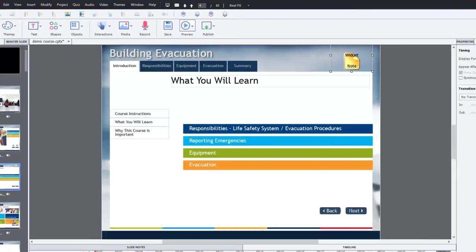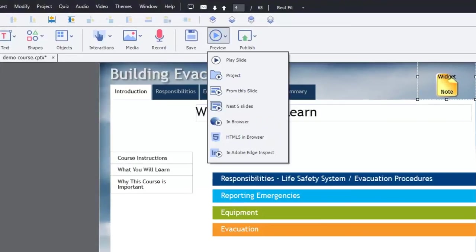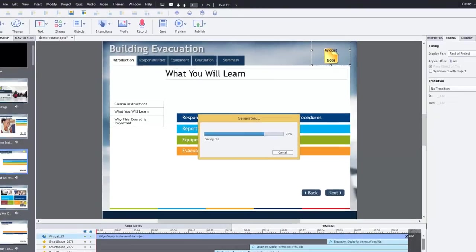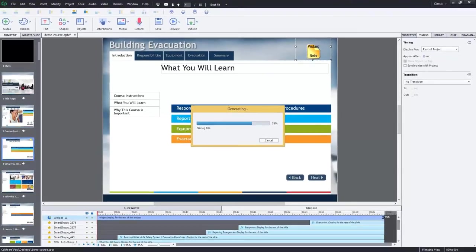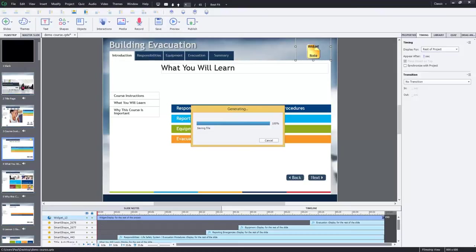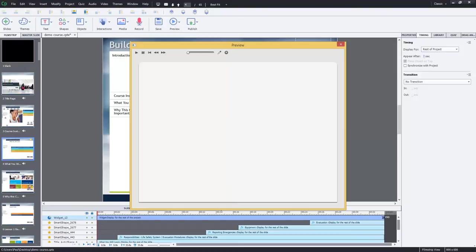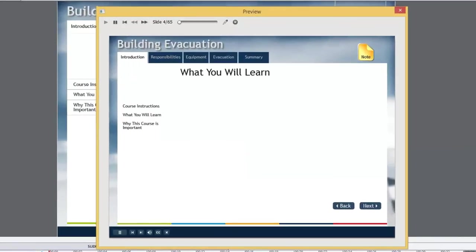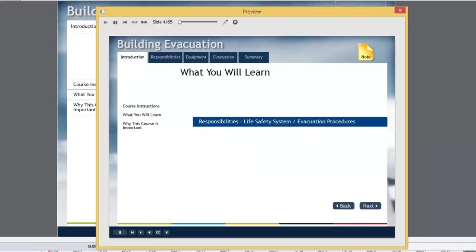So this will appear on the rest of the project for the entire course. So let's just preview this. I'm going to do this. I'll do the next five slides just to demonstrate that it is persistent across multiple slides. But obviously it wouldn't be much use to your learners if they couldn't pull it up whenever they wanted and add notes to it.